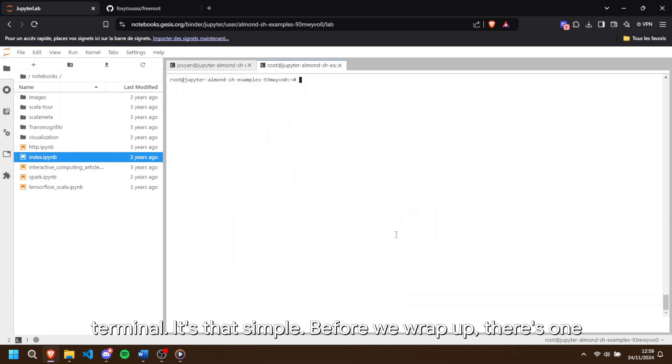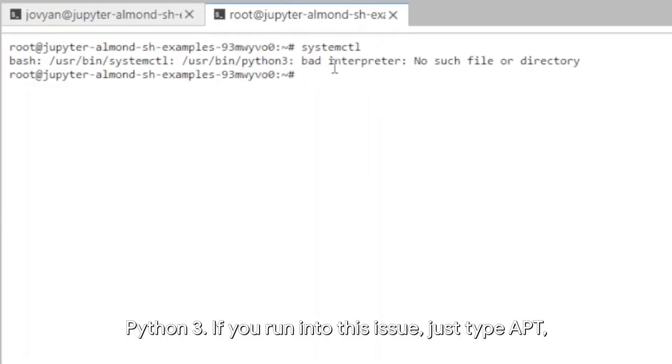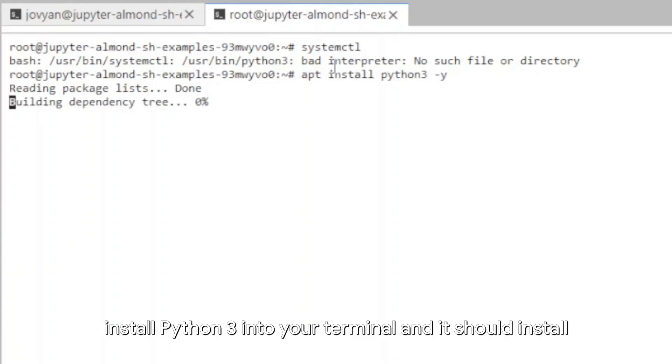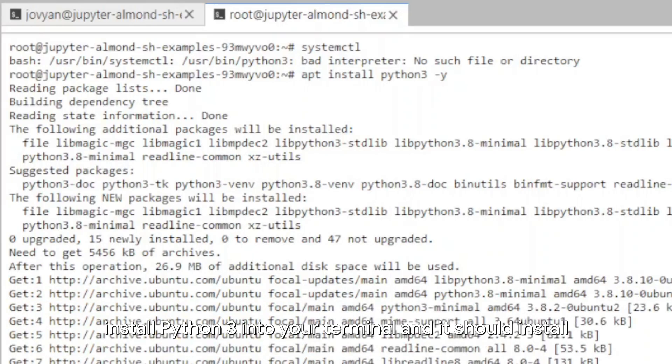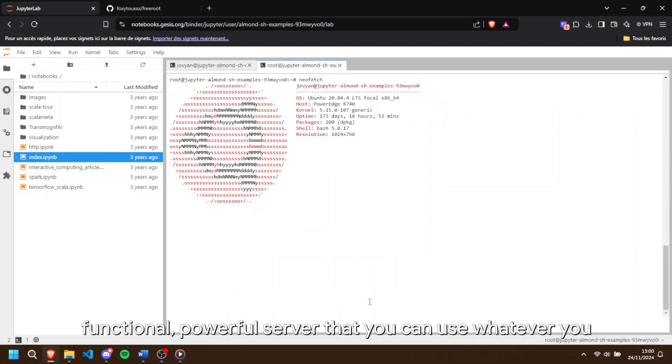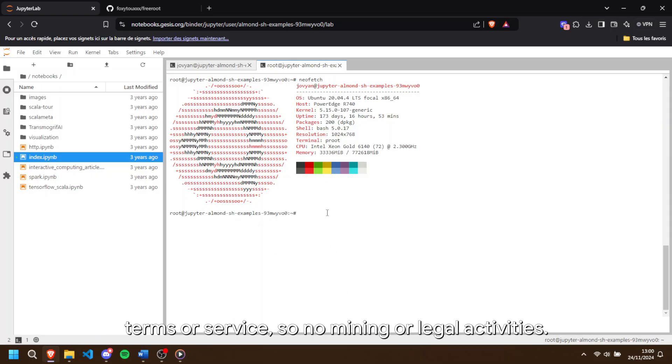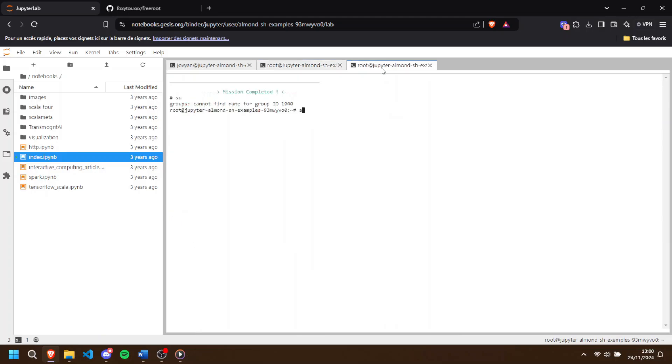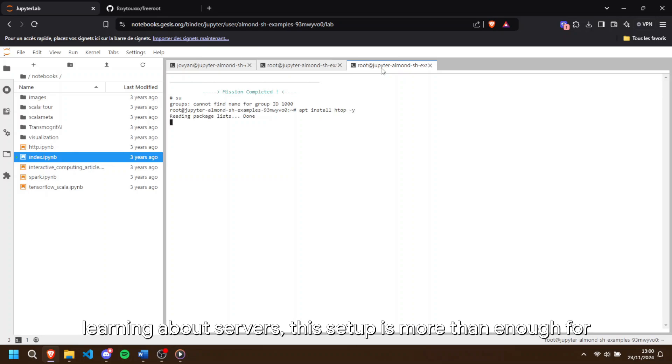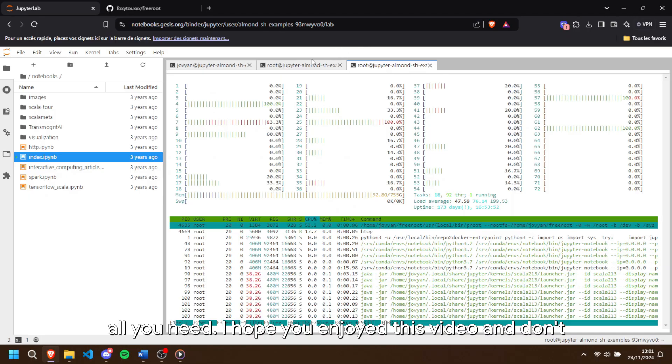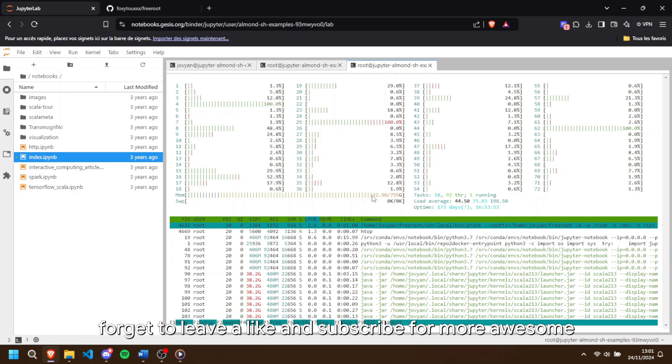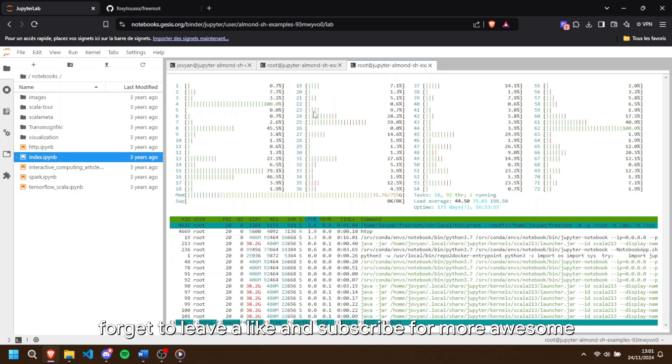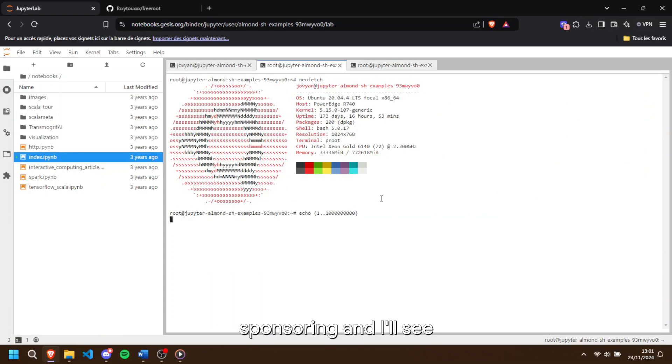Before we wrap up, there's one last thing you might encounter. The need to install python3. If you run into this issue, just type apt install python3 into your terminal and it should install everything. And there you have it. You now have a fully functional powerful server that you can use for whatever you want. Just make sure it's in compliance with Ollama's terms of service, so no mining or illegal activities. Whether you're testing bots, running experiments or just learning about servers, this setup is more than enough for all you need. I hope you enjoyed this video and don't forget to leave a like and subscribe for more awesome tutorials like this. Thanks again to the Valix Host for sponsoring and I'll see you in the next one.